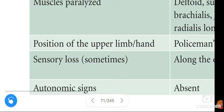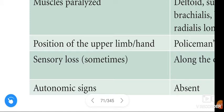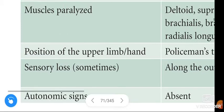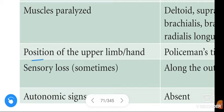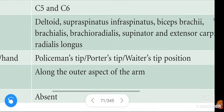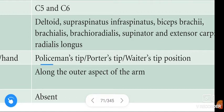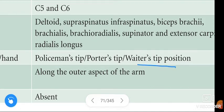Next, the position of the upper limb in Erb's Paralysis. The position of the upper limb in Erb's Paralysis is: Policeman's tip hand, Porter's tip hand, and waiter's tip position.